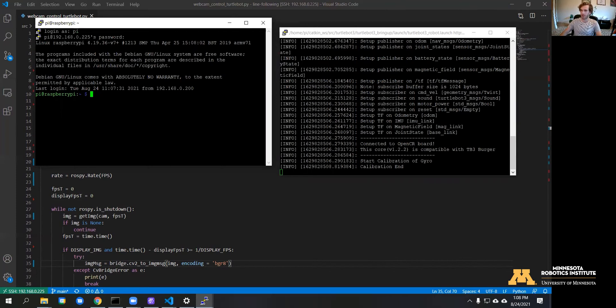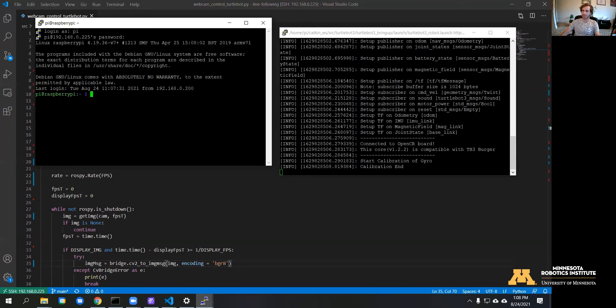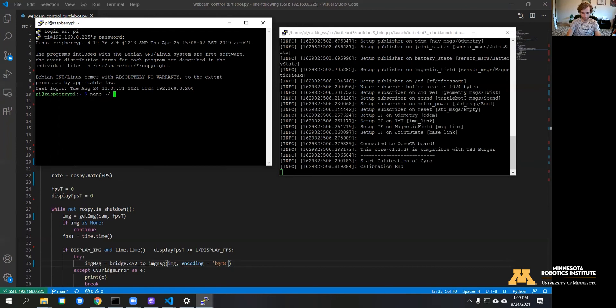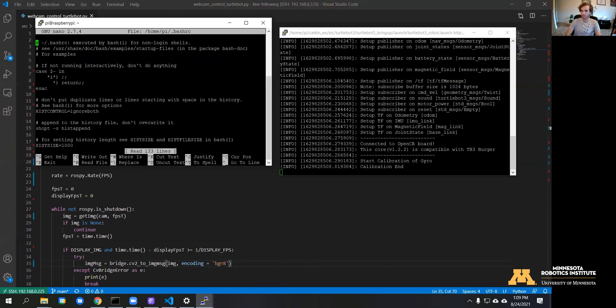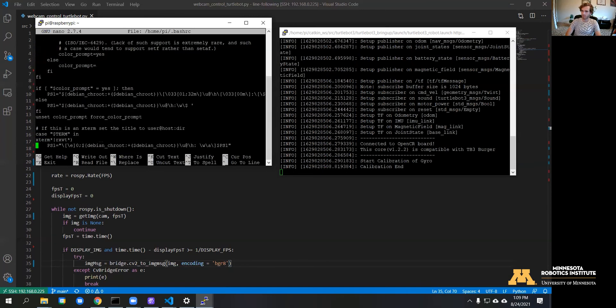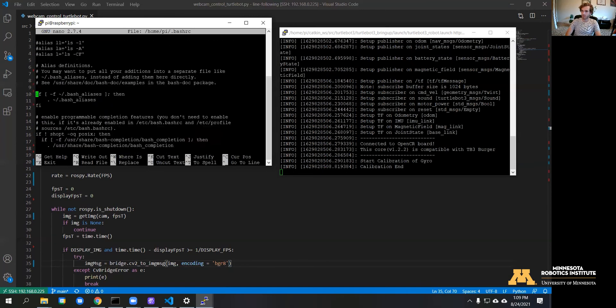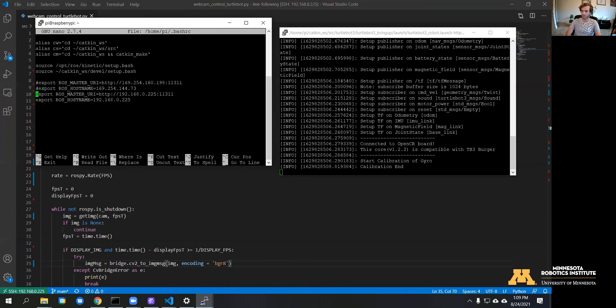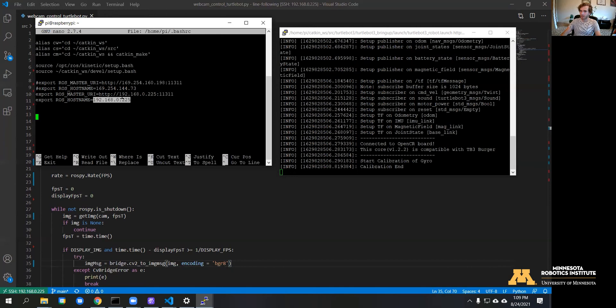How you can do that is by editing your bash RC file and putting the IP address of the turtle bot itself at the bottom. So right here we just have the IP address of the turtle bot in both ROS host name and ROS master.